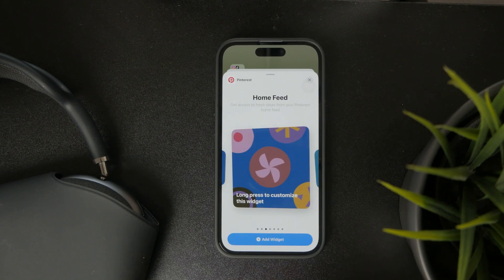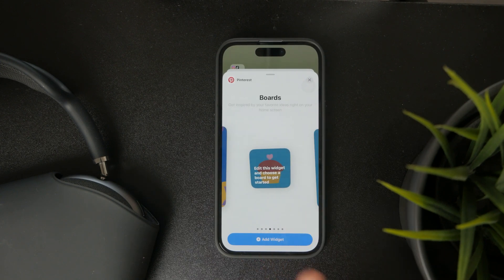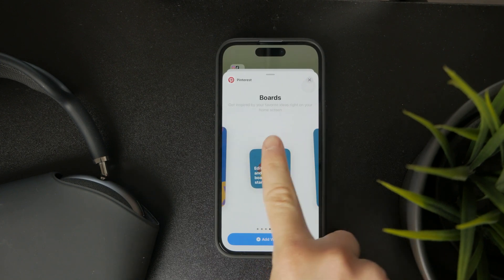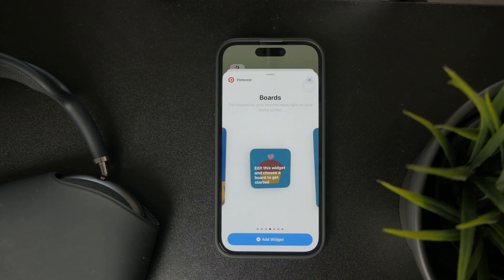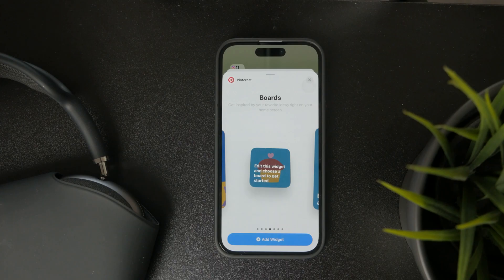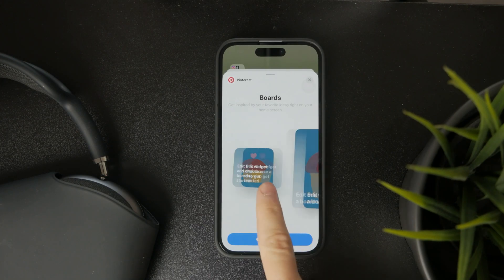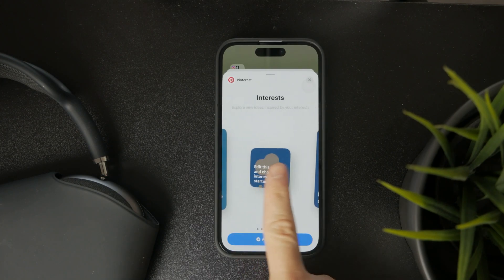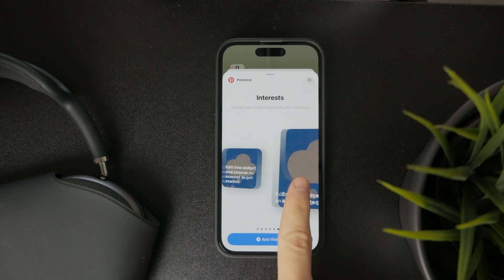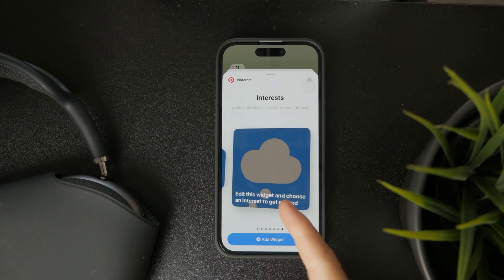Then you have two different sizes of boards, meaning that you can see the boards that you have created right away on your home screen. You also have interests, similarly in two sizes — a small or a large square.